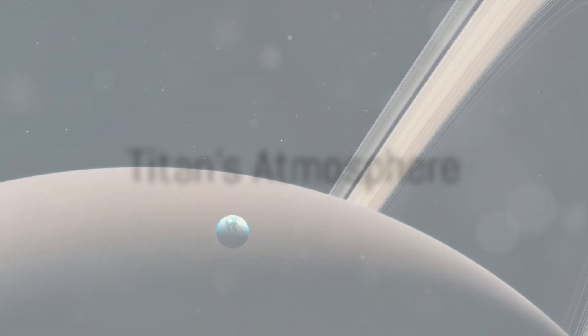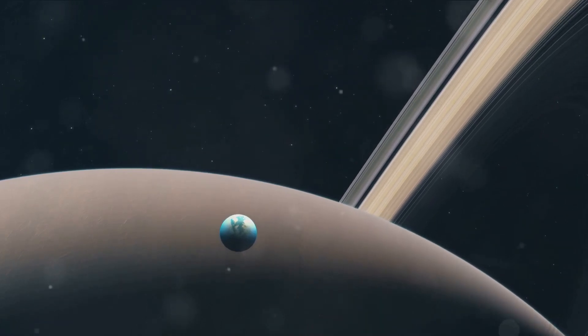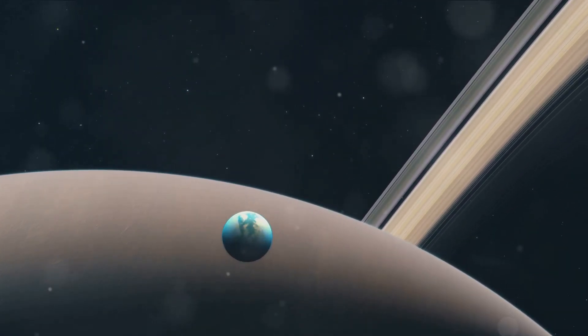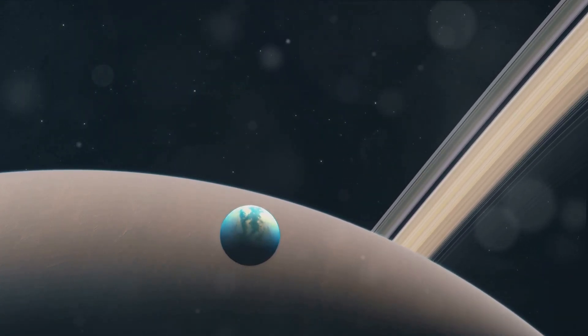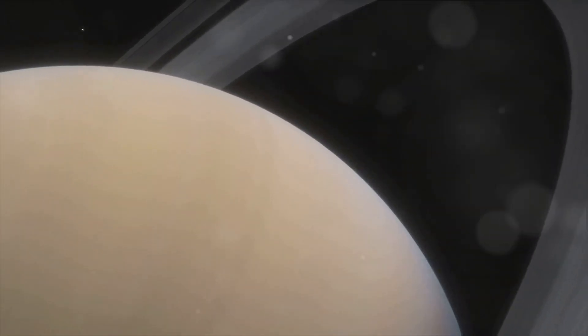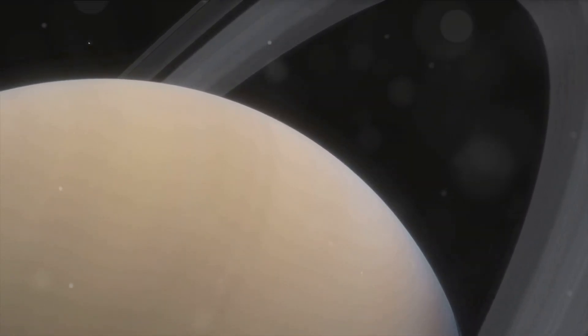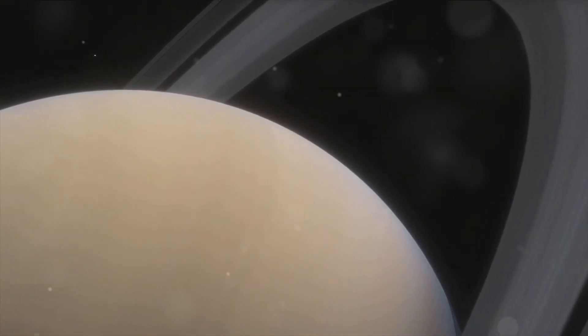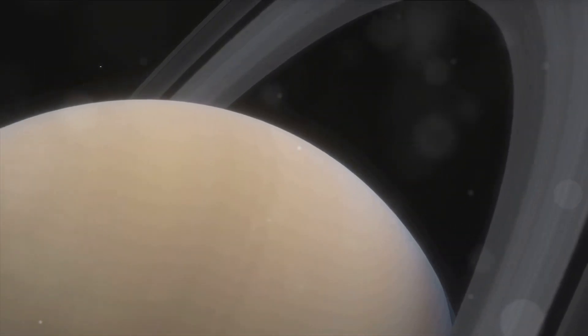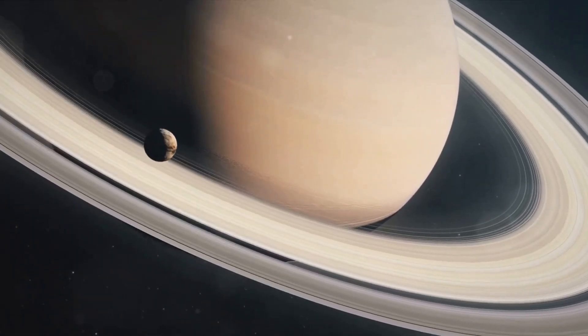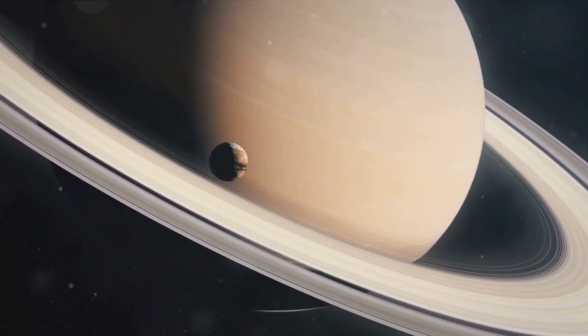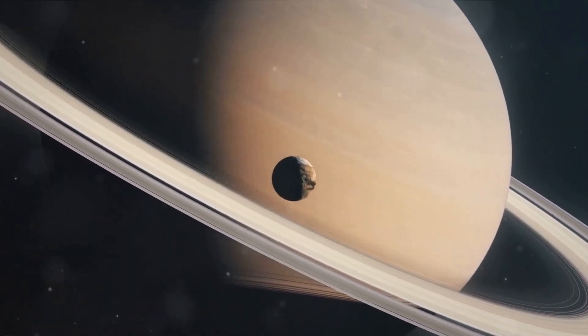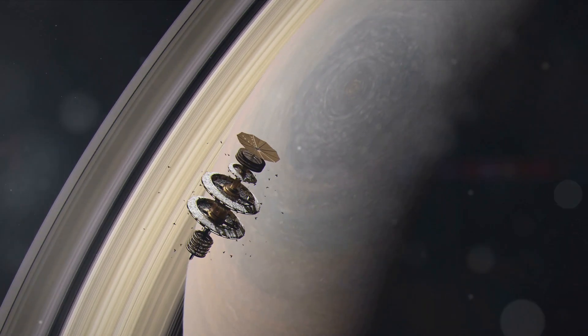Titan's atmosphere is a cloak veiling its secrets from prying eyes. A beguiling enigma, it stands in stark contrast to the barren, inhospitable environments of most moons in our solar system. The atmosphere of Titan is a rich, complex tapestry woven with a myriad of chemical components. The most abundant element in this shroud is nitrogen, mirroring the Earth's own atmosphere. However, this is where the similarities end. Unlike our planet, which boasts an oxygen-rich atmosphere, Titan's air is laced with a cocktail of hydrocarbons, with methane and ethane being the most prevalent.